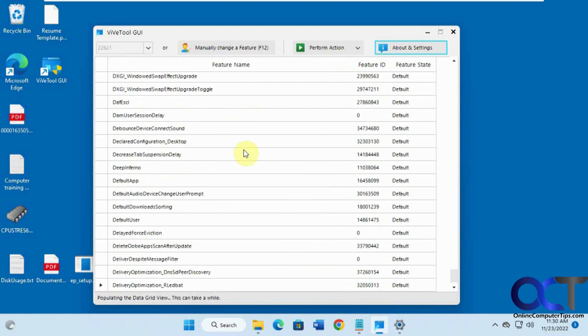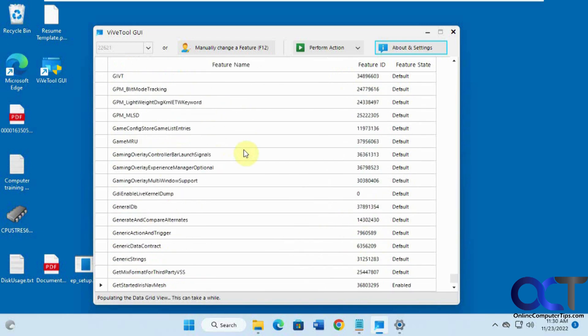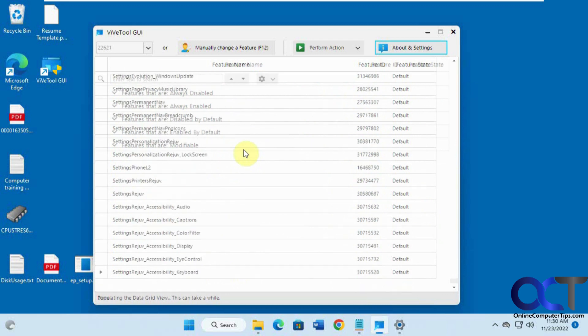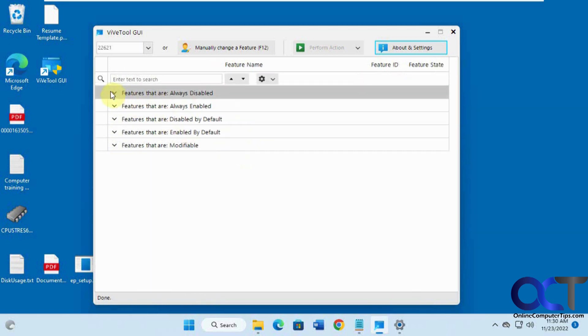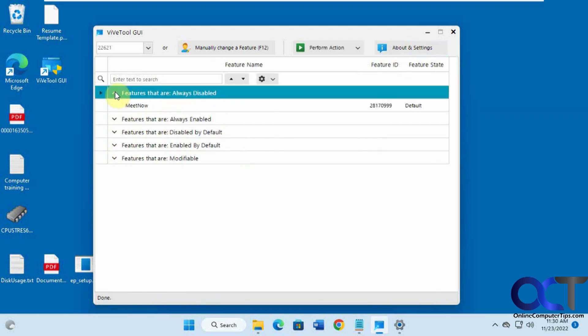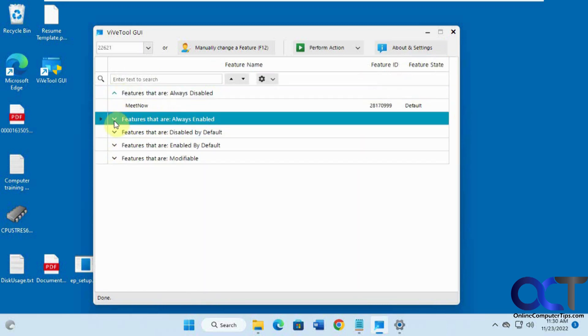Then I'll load the feature names here, which takes a minute the first time you run it. Okay, then you have it broken down into categories, features that are always disabled, features that are always enabled.